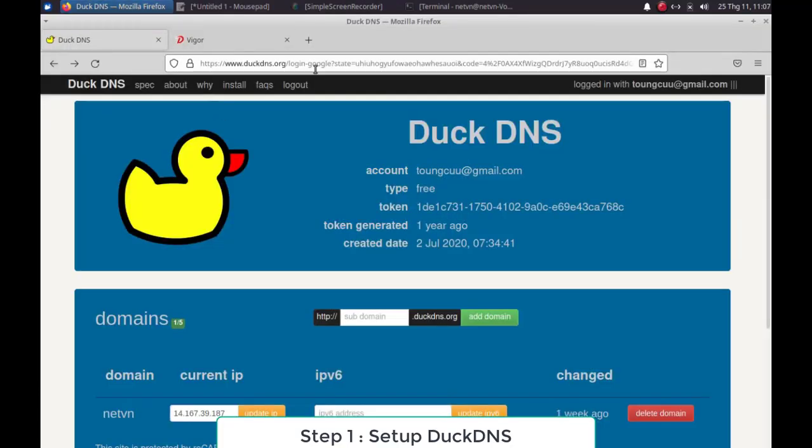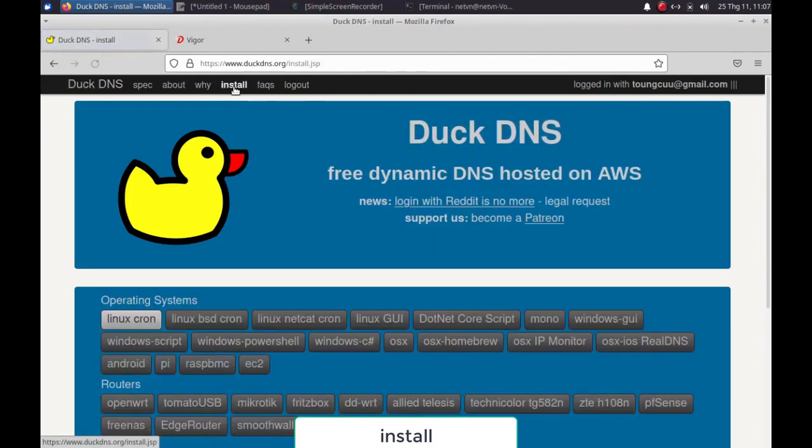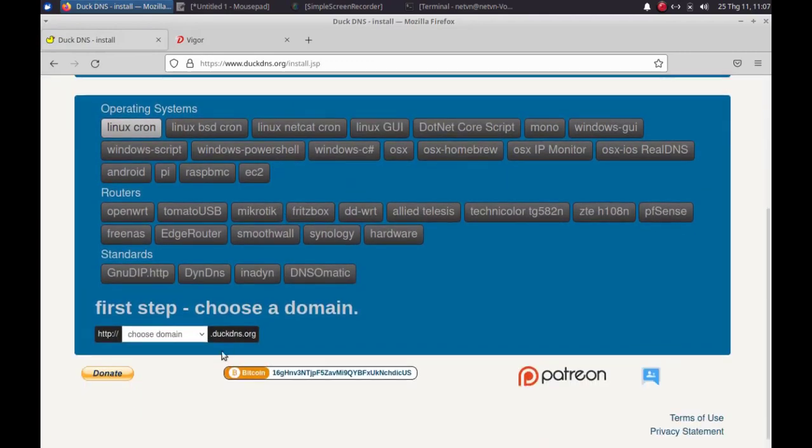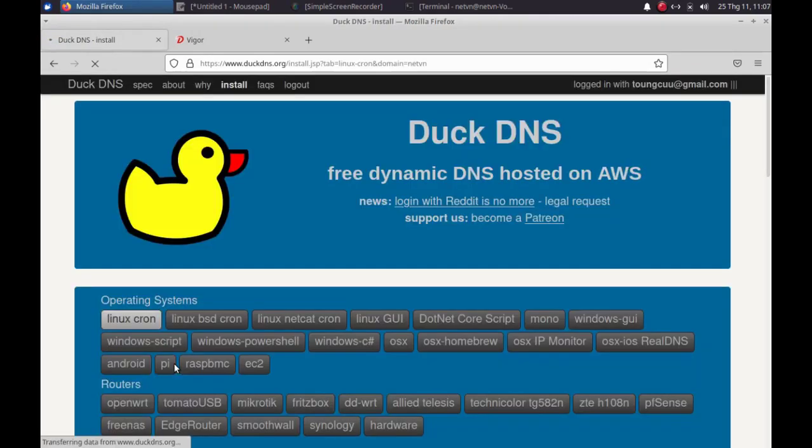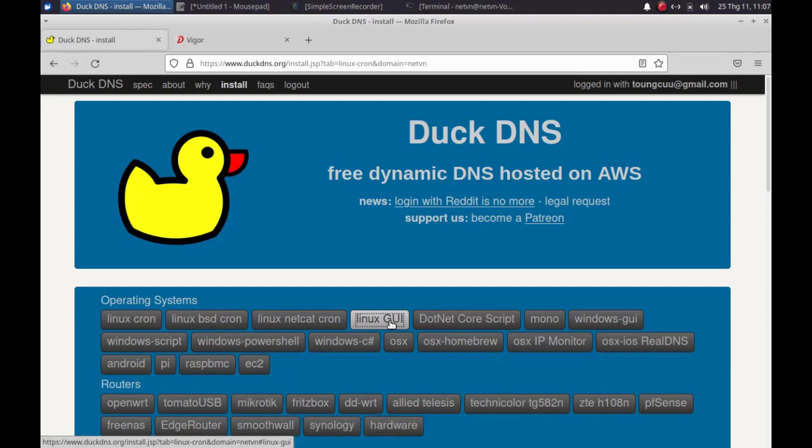First, go to www.duckdns.org. DuckDNS is a free service which will point a DNS to an IP of your choice. Choose the domain you're using for your DNS.